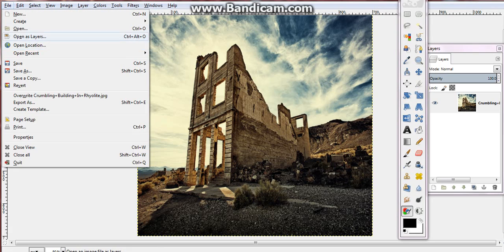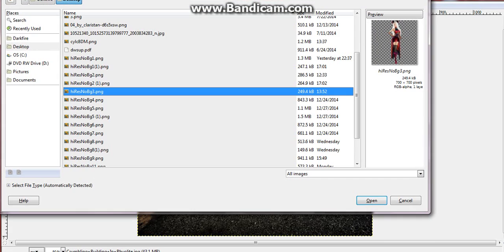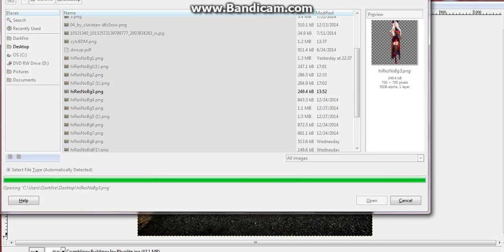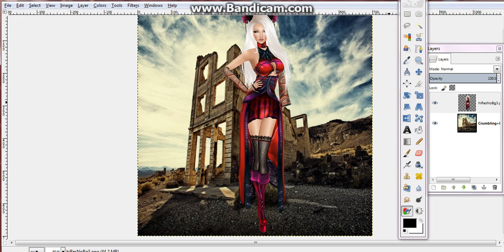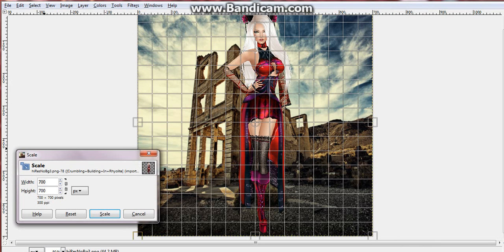So to get started we're going to go to file, we're going to open its layers, and we're going to grab our screenie. I need to resize her.